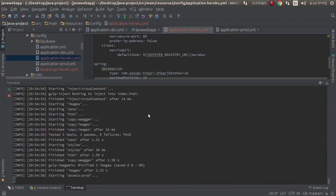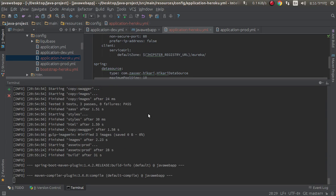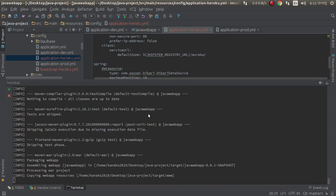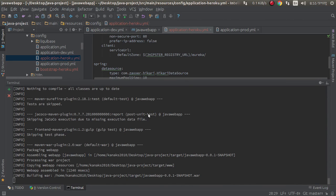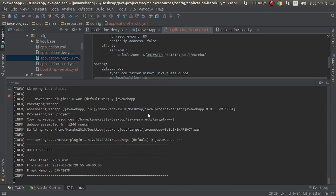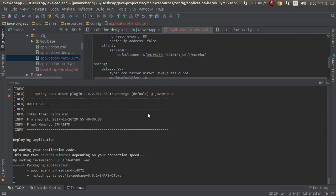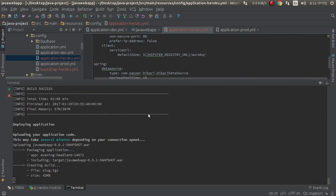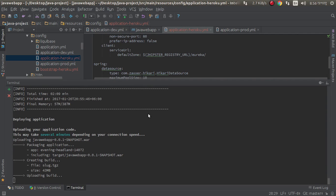Project successfully done, it will deploy soon. It's compiling the source files. It's making the WAR file, building WAR. Build success. Now it will upload the WAR file into Heroku. Creating build, size 43 MB only. Uploading the build.